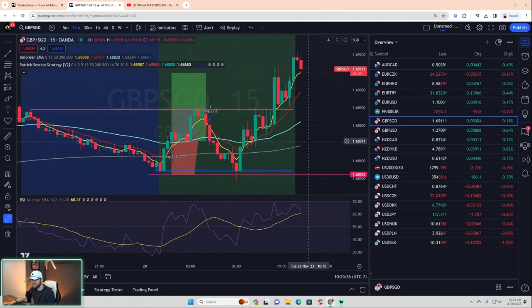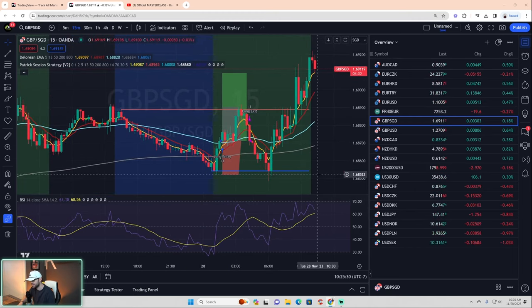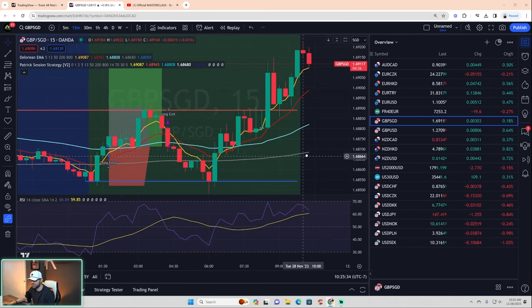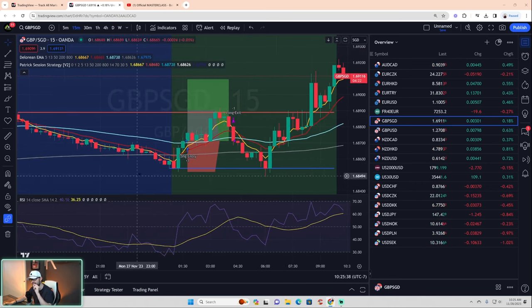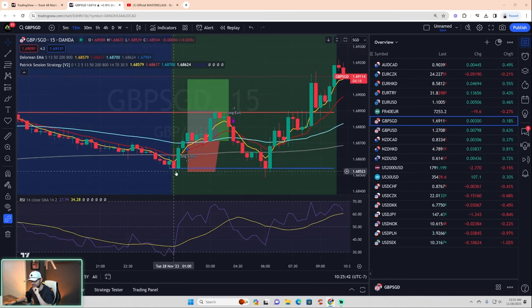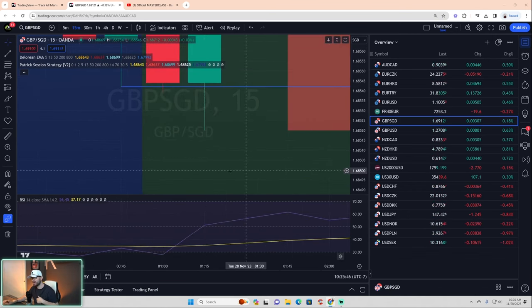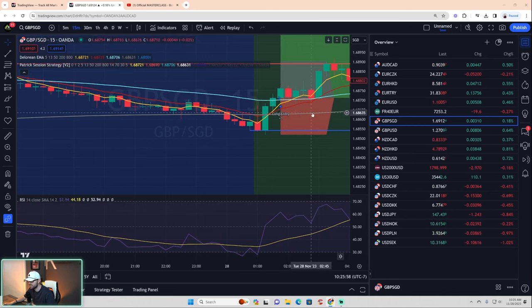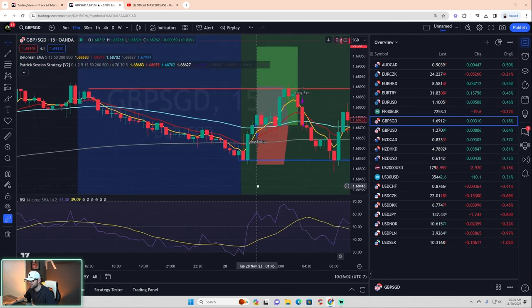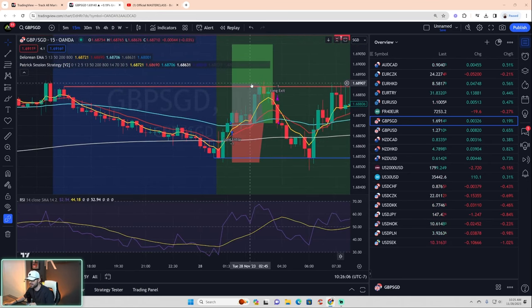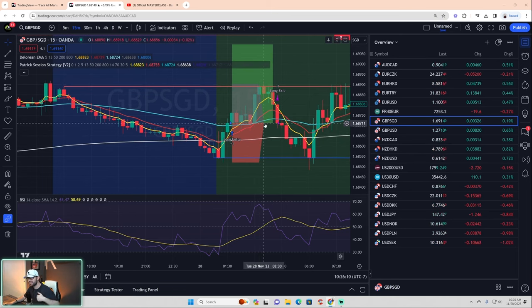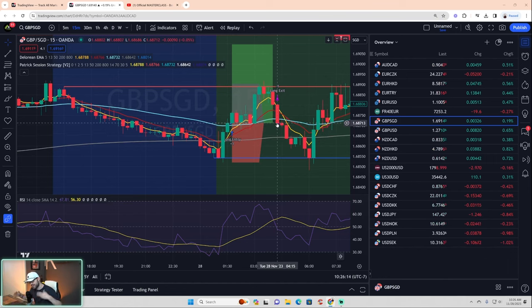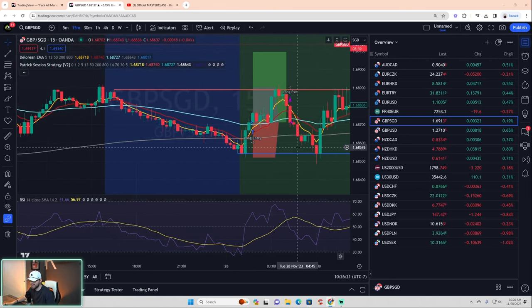GBP/SGD — oh boy, what an entertaining trade. Did it break the Asian range? Yes, you can see the blue line. We have a wick right here — a break can be a candle closure or a wick. At the time of entry, do we have an AGB? Yes, A-G-B. You would have entered this trade. It hits target number one — the gray box — so stop losses are moved to entry. The market then pulls back and stops you out.